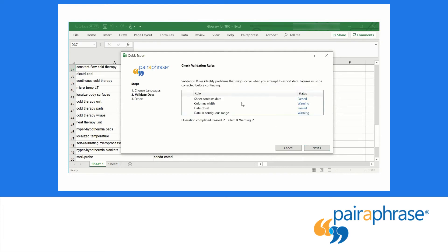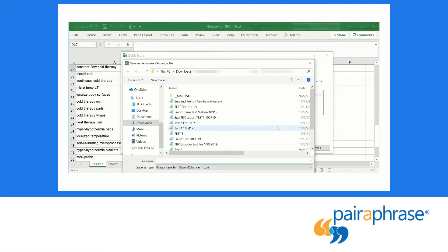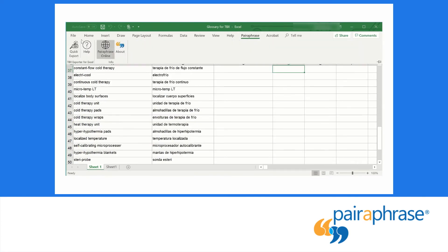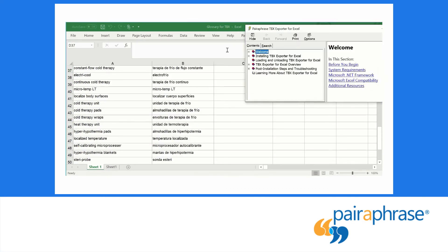Now your file is checked for data that doesn't meet the criteria of a TBX file. This data is not included in the TBX file. Name the file and click Save to receive it in the TBX format. If you need any help with this process, you can click the Help button at the top of your Excel ribbon.